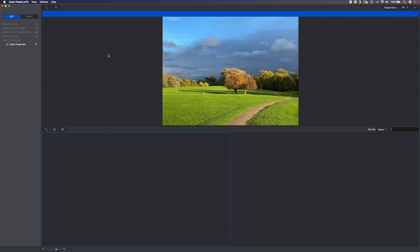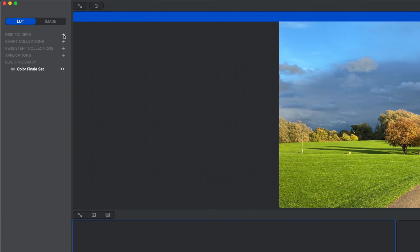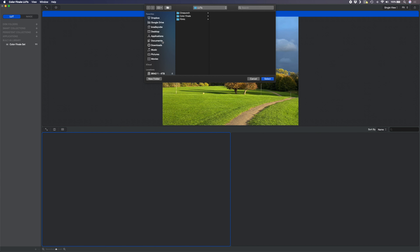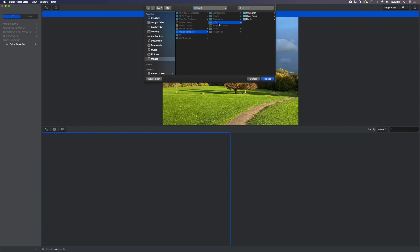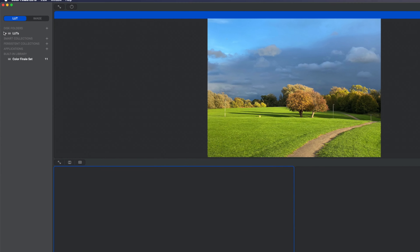If you're like me and you have hundreds of LUTs on your computer, maybe even thousands of LUTs, then this video is for you. Today I'm going to talk about the Color Finale LUTs app and how it can help you to organize and manage your ever-growing LUT collection. We're also giving away the LUT app as well as two LUT packs to three lucky people, so stick around.